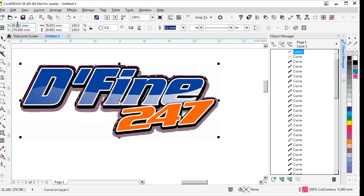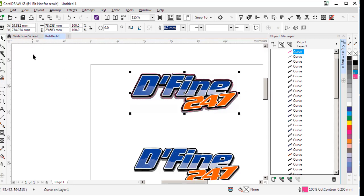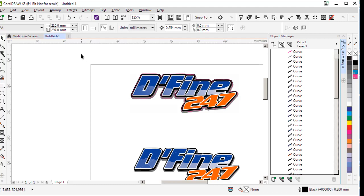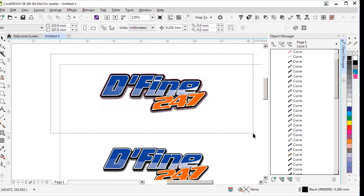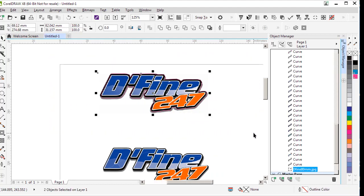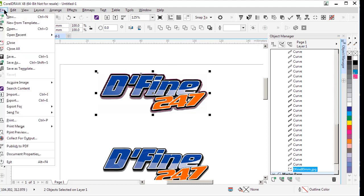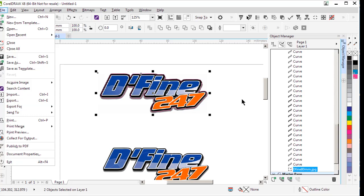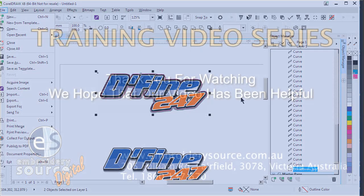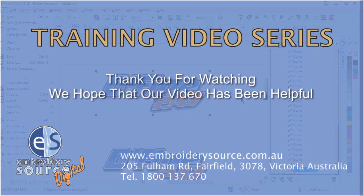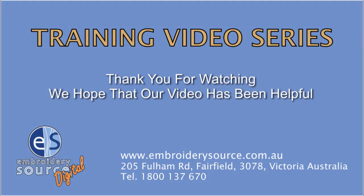So having done that, the last thing I do is select both the bitmap image that I created with its bleed lines and the cut line and then I go to the file menu and I export those either as an EPS file or a PDF file. So thank you so much for watching.